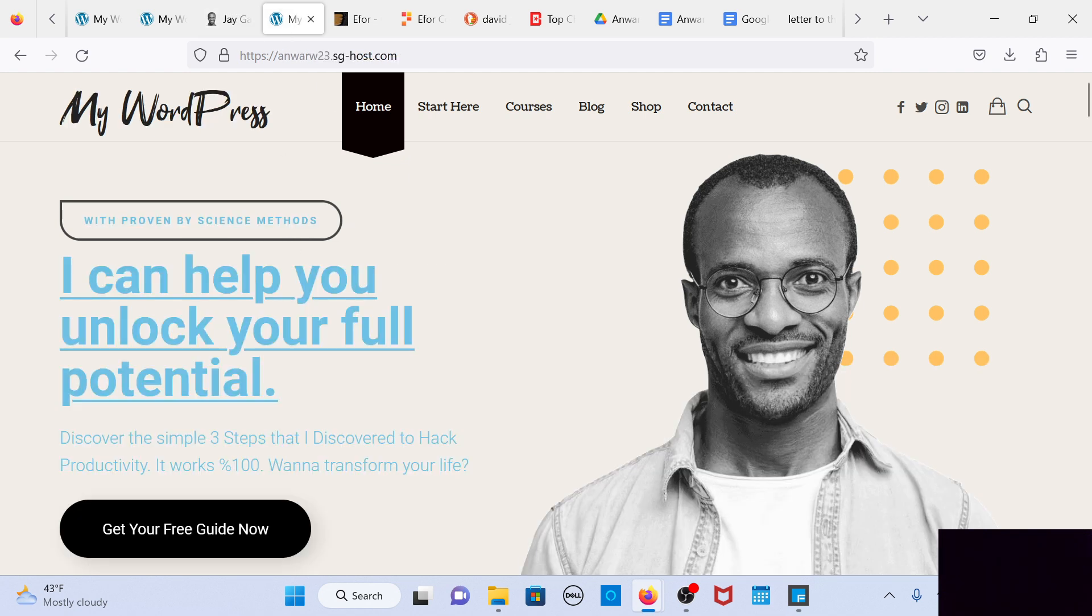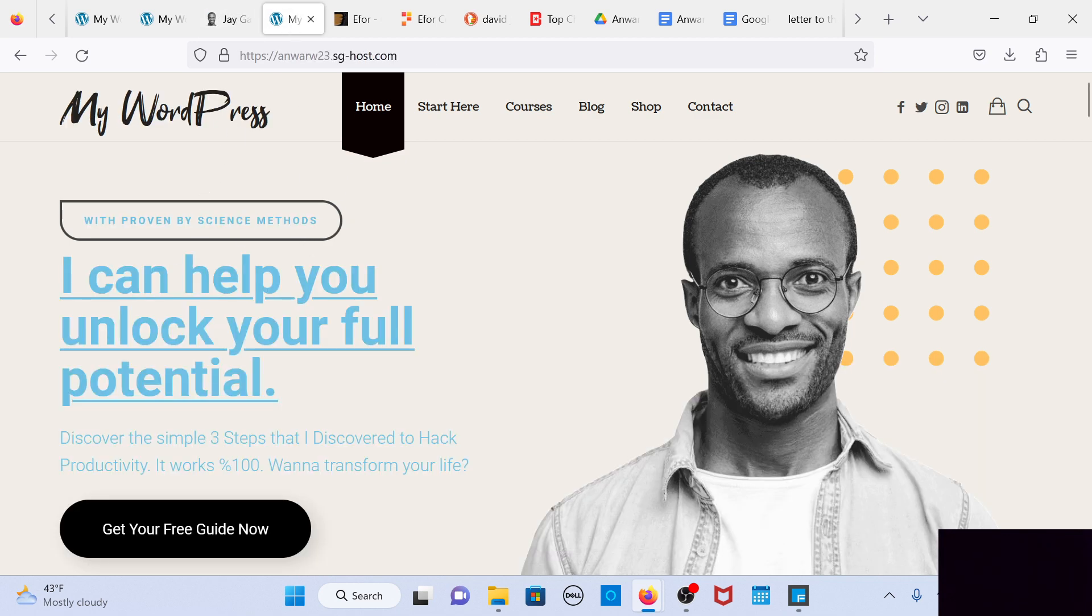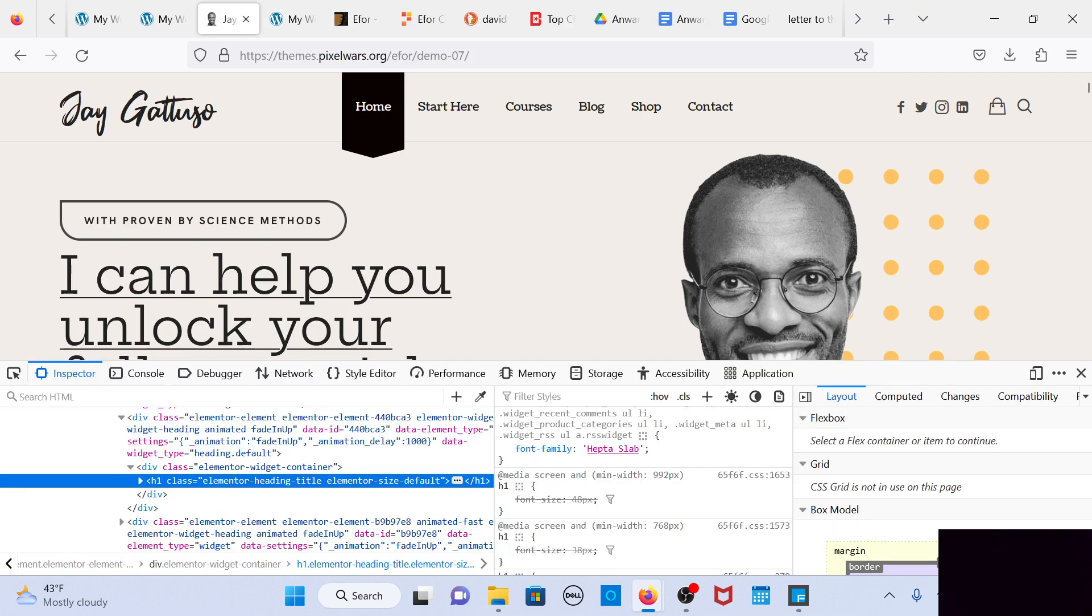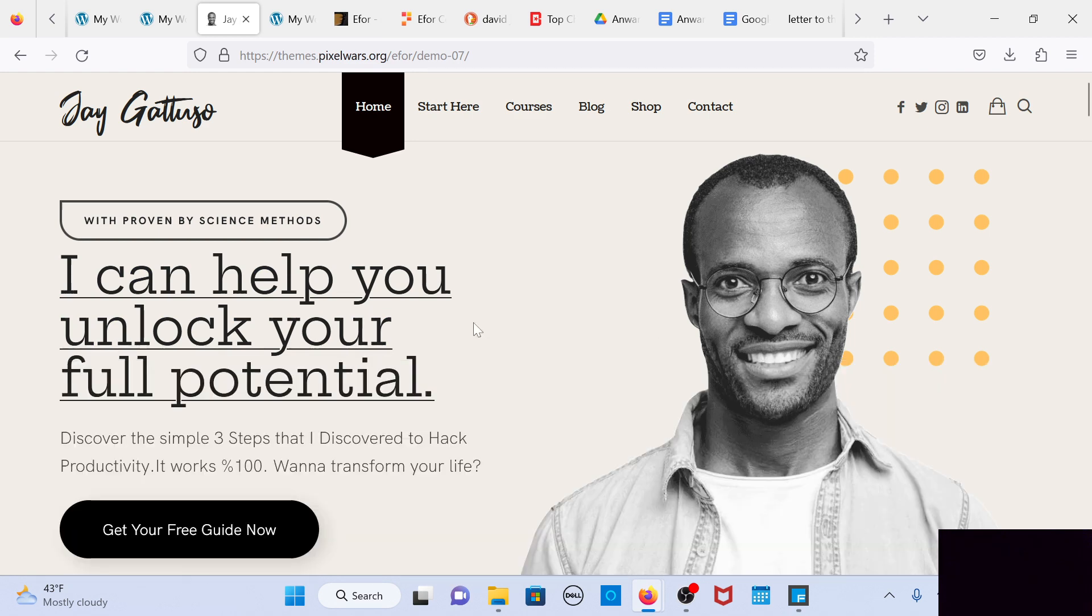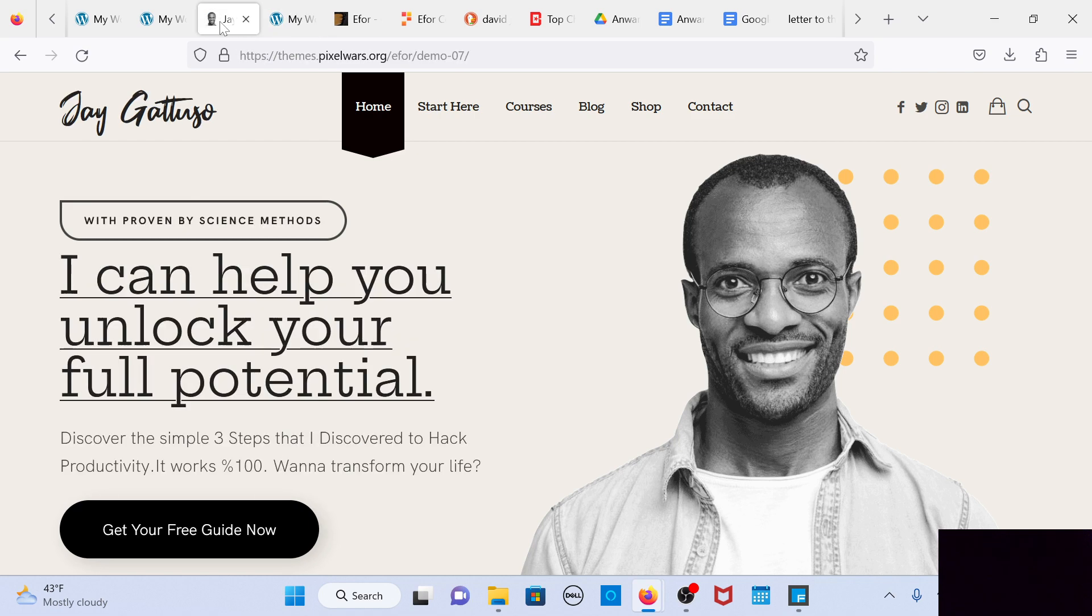As you can see, it's not the same kind of font, even the same color. Please make that adjustment throughout the website. Let's see here.